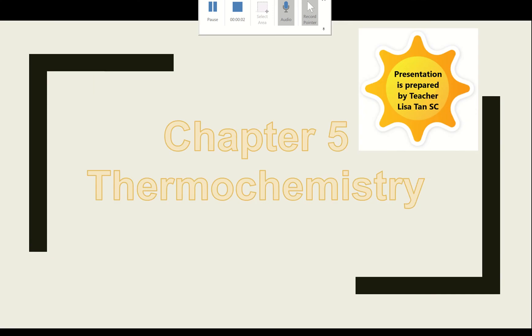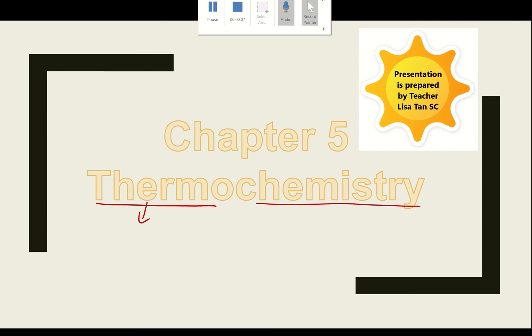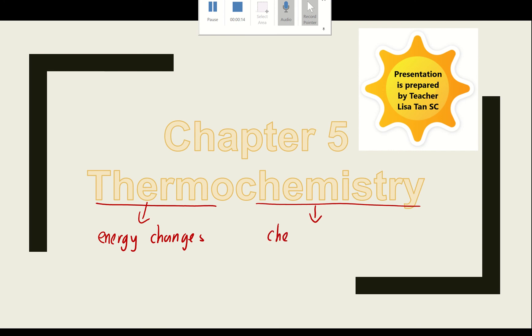Hello guys, today we will enter Chapter 5: Thermochemistry. Thermal means energy changes — specifically, energy changes in chemical reactions.